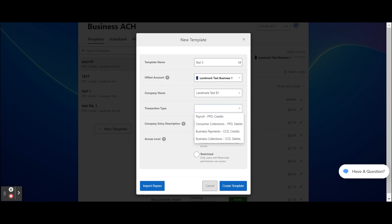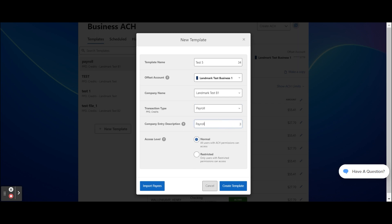Select the transaction type from: Payroll — payments being sent to individuals; Consumer Collections — payments being collected from individuals; Business Payments — payments being sent to businesses; and Business Collections — payments being collected from businesses. Enter a company entry description, which provides a description of the transaction. It's limited to 10 characters and is often posted to the payee's account. Choose the Access Level and click the Create Template button.